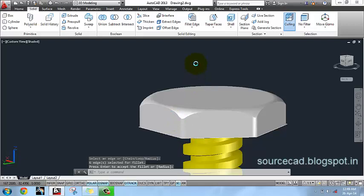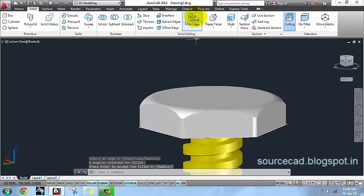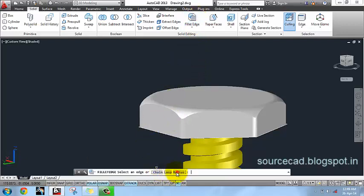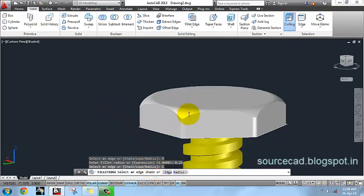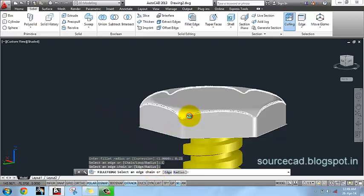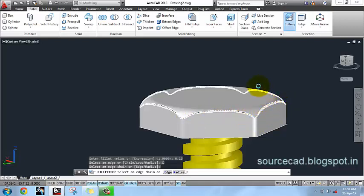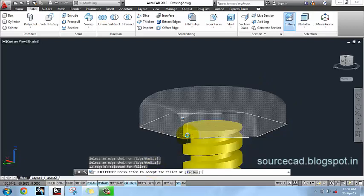We have only one sharp edge remaining so select Fillet Edge again and specify a radius of 0.25 units. Now I will use Chain mode to select this sharp edge. Select this edge here. As soon as you click on this edge you will see that all the edges which are tangent to this edge have been selected because we selected Chain mode prior to this. Press Enter twice.